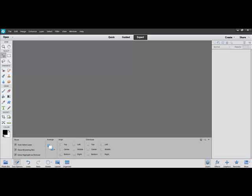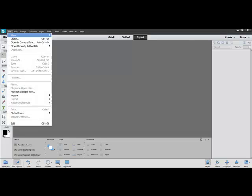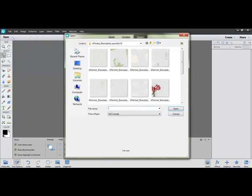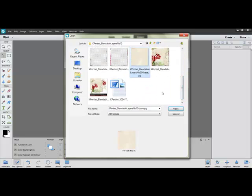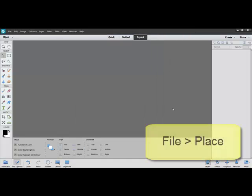Because Photoshop Elements doesn't come with this script, the process will be a little different. Begin by opening the bottom layer, usually called Base, by choosing File, Open, and then using the Look In box here to choose the folder that contains the blendable layer that you're planning to use. Click the base layer image, and click Open.